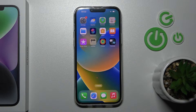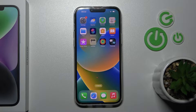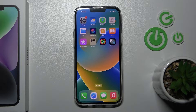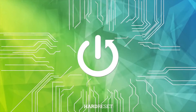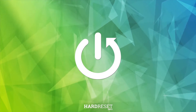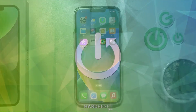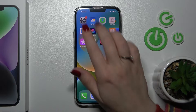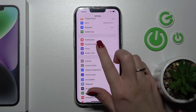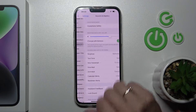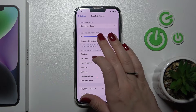Welcome to the channel. With the new iPhone 14 Plus, I'll show you how to adjust ringtone volume on this device. First, let's open the Settings application and then tap on Sounds and Haptics.